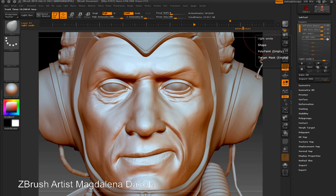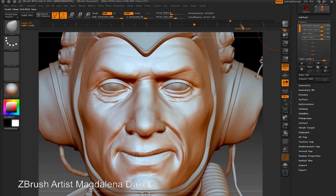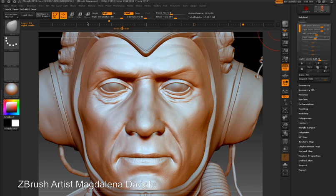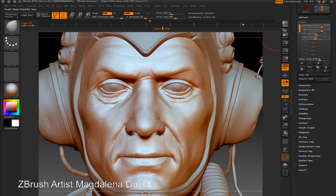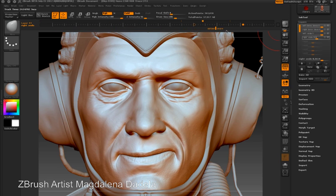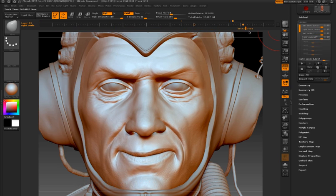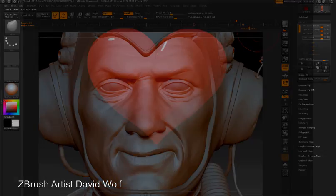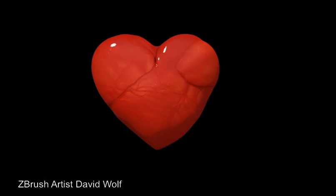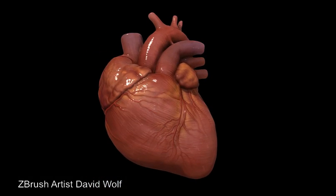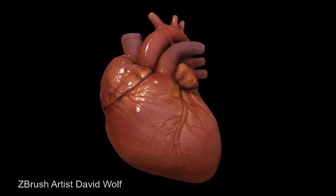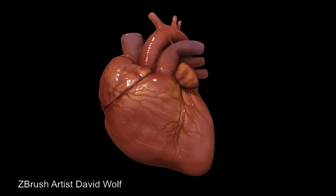Remember, the layers go with each subtool, so you can create a very sophisticated animation where each subtool has its own set of layers and its own set of animation. It's not too hard to create very sophisticated animations within ZBrush — for example, this heart created by Dave Wolf.